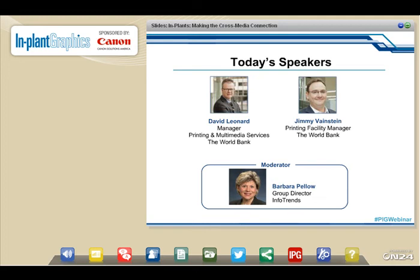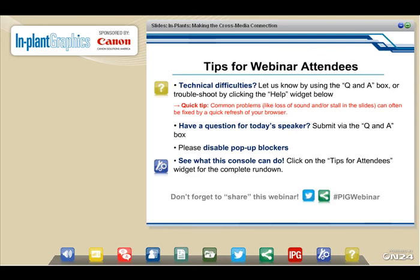Before we get started today, let me give you a few tips for enjoying the webinar. If you are having any technical difficulties, let us know by using the Q&A box, or you can troubleshoot by clicking on the Help widget. If you've got a question for any of our speakers, submit it via the Q&A tab, and we'll try to answer as many as we possibly can. Make sure you disable pop-up blockers, and you can click on the Tips for Attendees widget for a complete rundown.